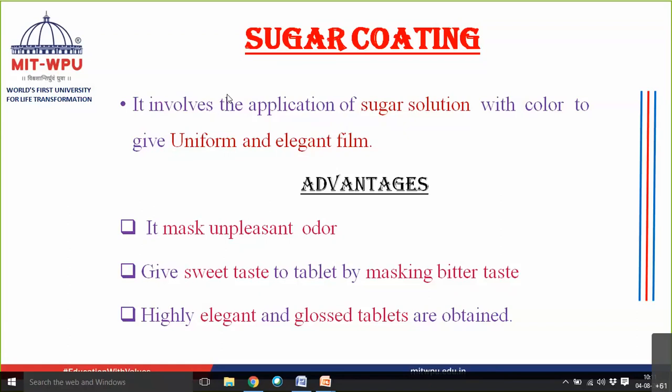The unique advantage of sugar coating is that it masks unpleasant odor. If your drug or excipients have an unpleasant odor, it can be masked by the sugar coating. Sugar coating also masks the bitter taste of the drug and additionally gives a sweet taste to the dosage form, since sugar itself is sweet.